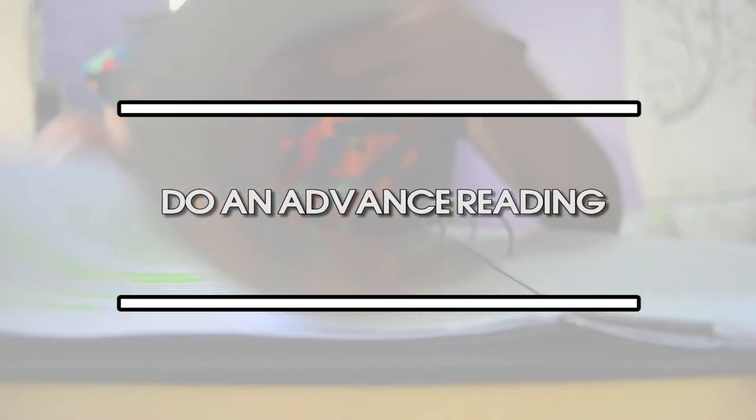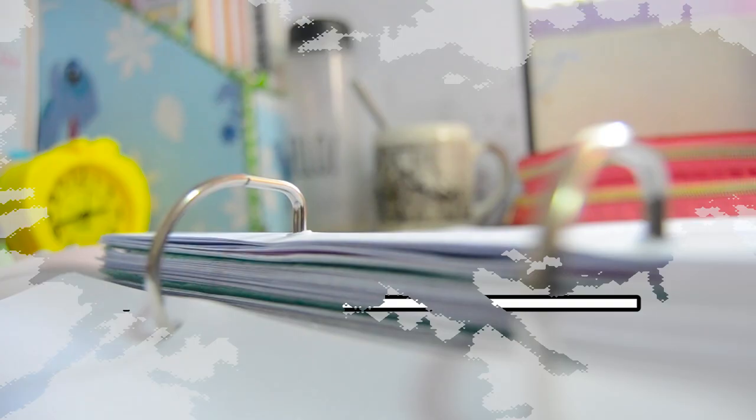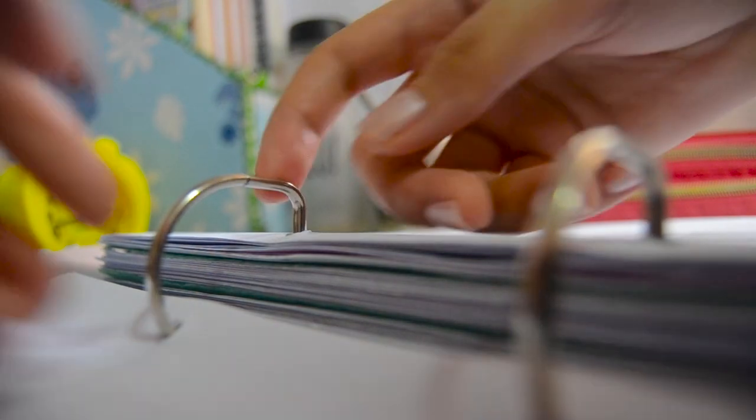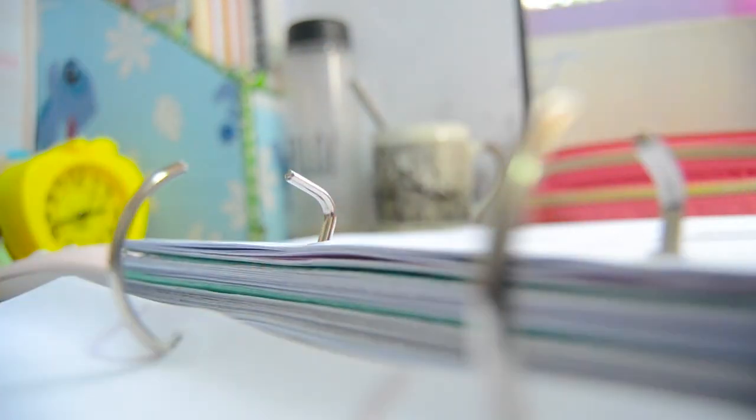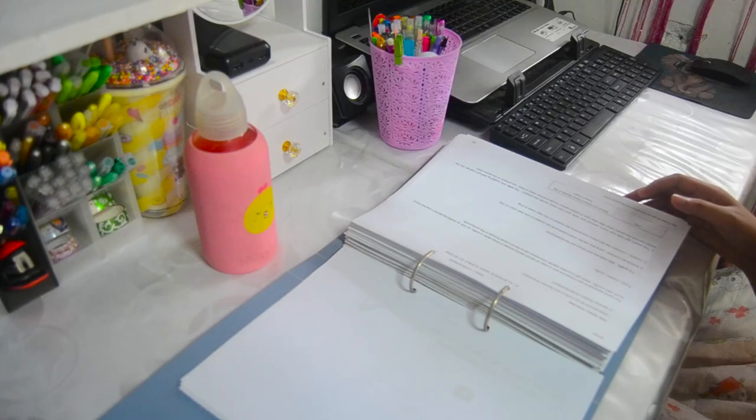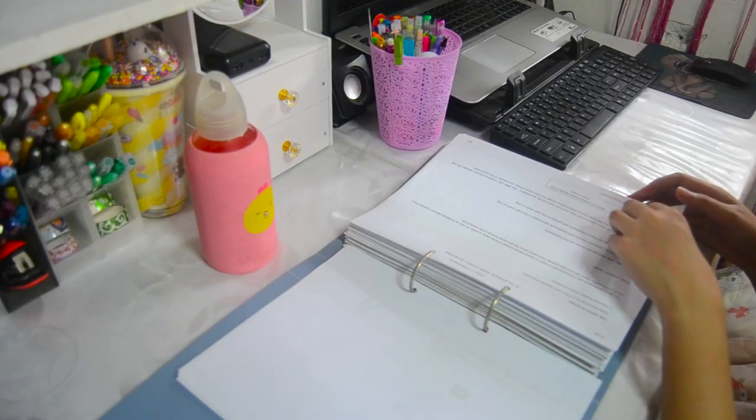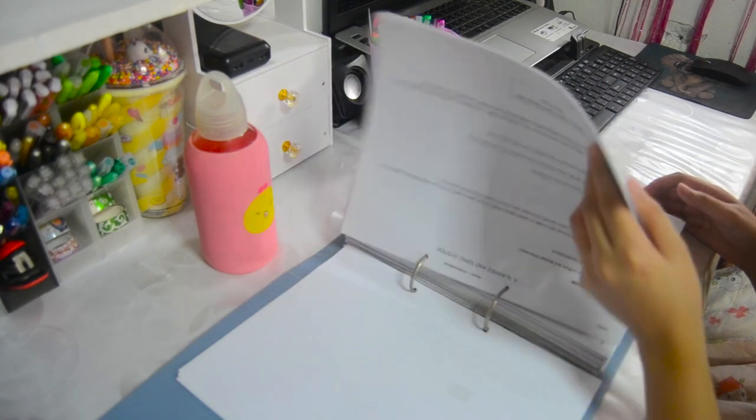Tip 1: Do an advanced reading. I remember during my freshman year, I really had no idea what are the possible lessons we might discuss. So, I had no idea where to start.